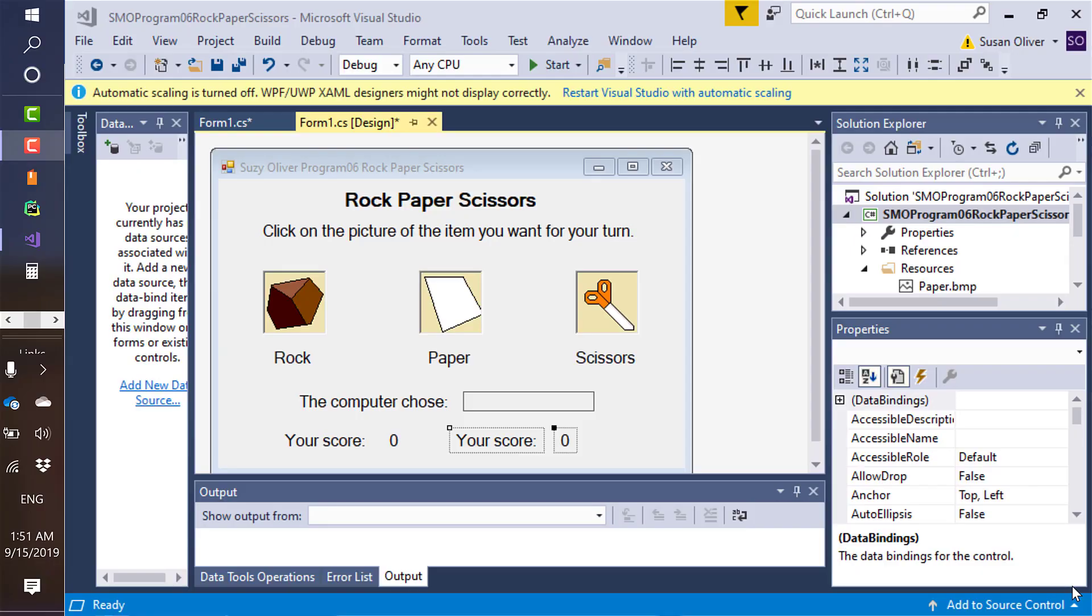This is Suzy Oliver. I accidentally double clicked on these two items right here. I was trying to get in and change that to computer score, but I messed up and double clicked on it.